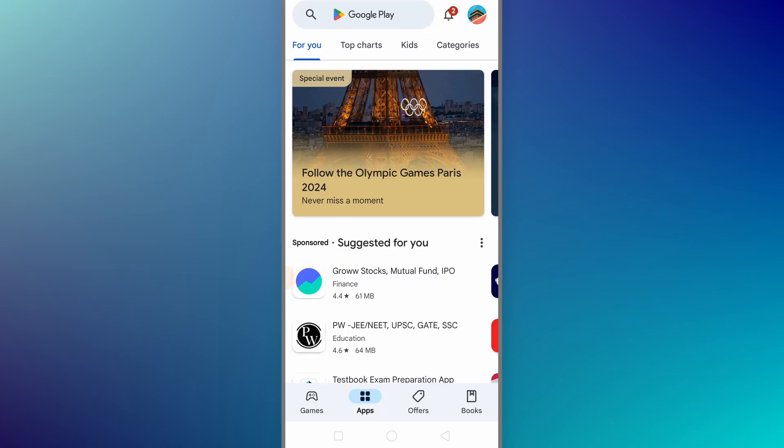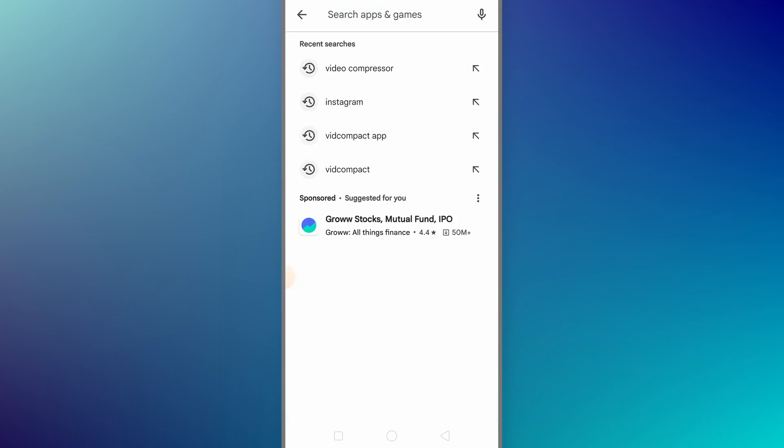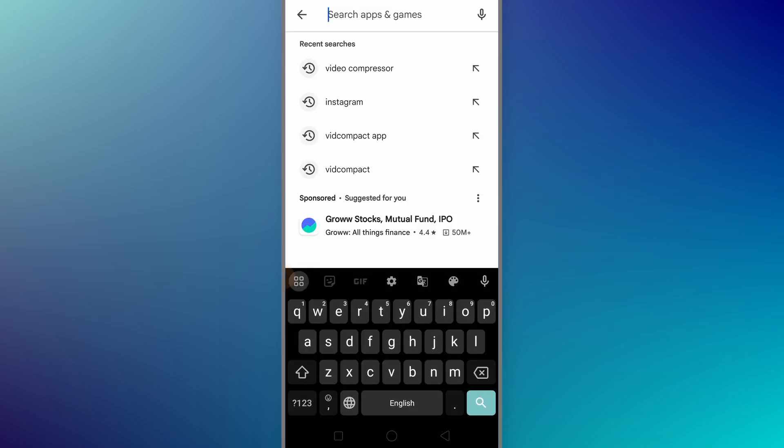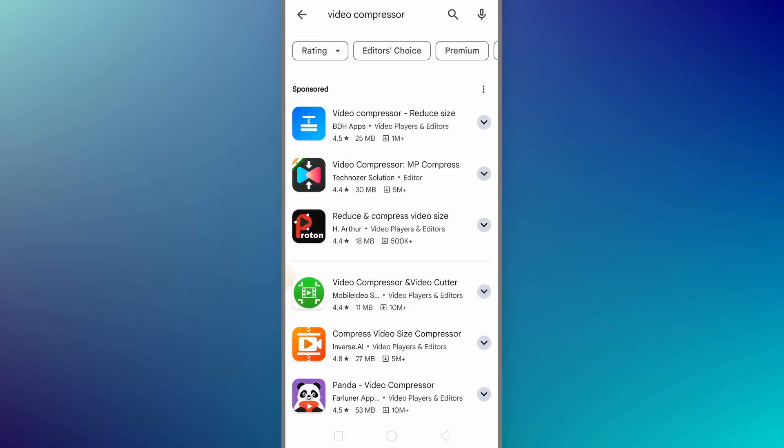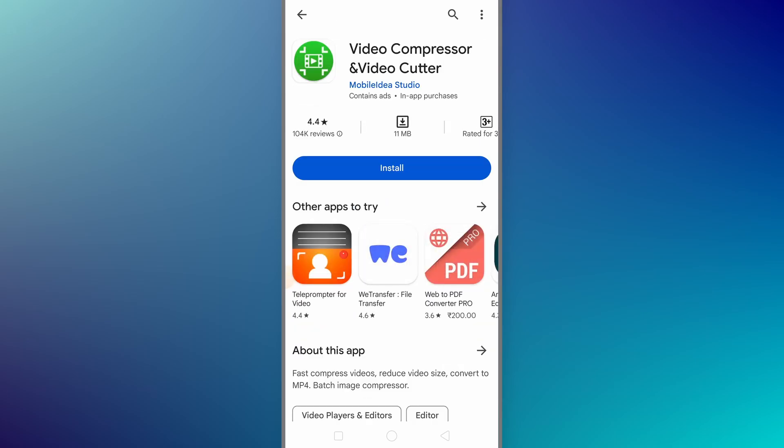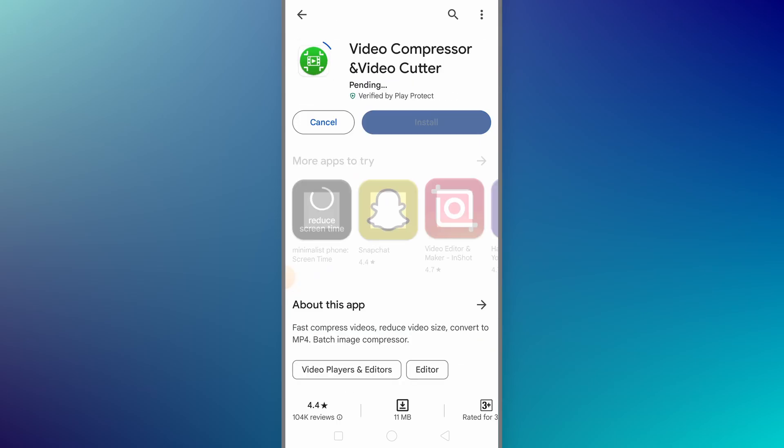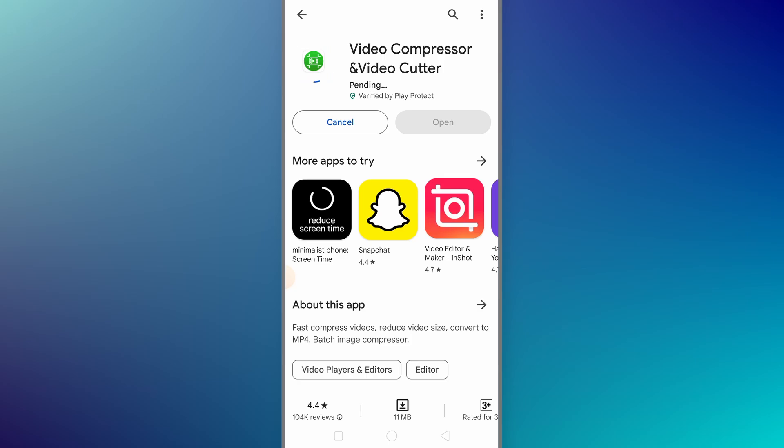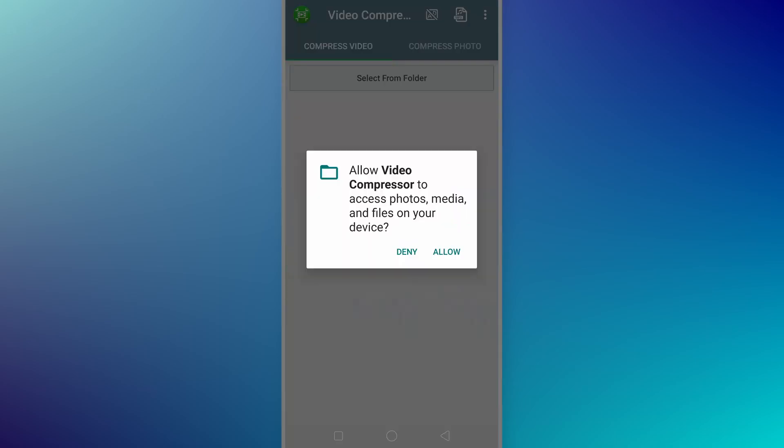In order to compress the video without losing quality, we have to install the app. Just open your Play Store and search for video compressor. You will find a couple of apps, but we need to install this one. You can see the logo and exact name. Once you find the exact app, just click on install.